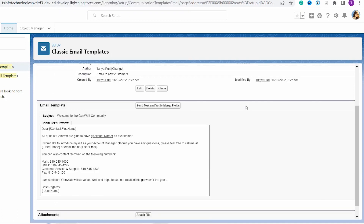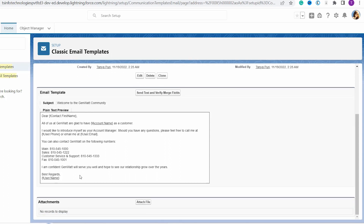Scrolling down, you can see a plain text preview of the email template showing how the email looks. Below that, there is an 'Attach File' button which is used to attach a file. If you want to attach any file, click on this button — it will ask you to choose a document. Choose a document and click 'Attach File', then click 'Done' to return to the previous page.